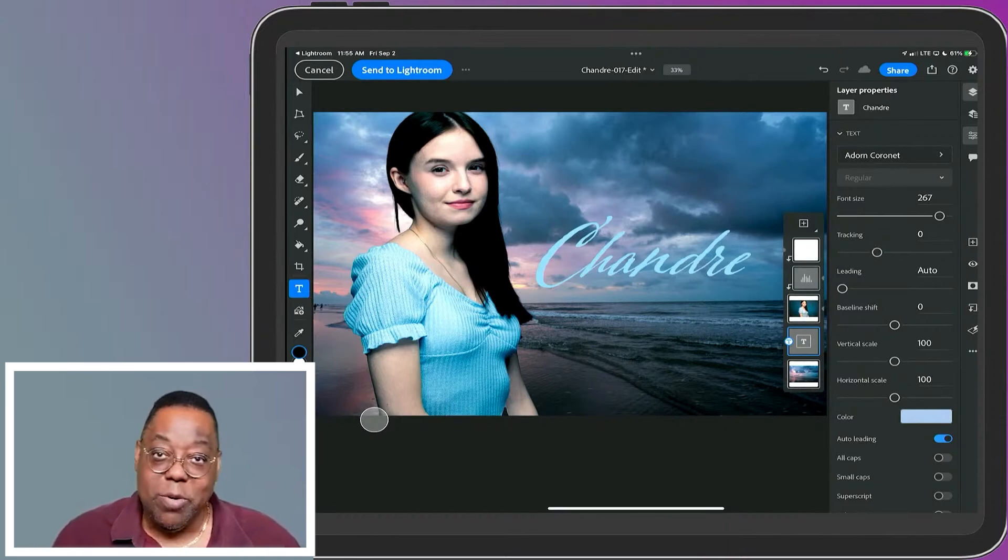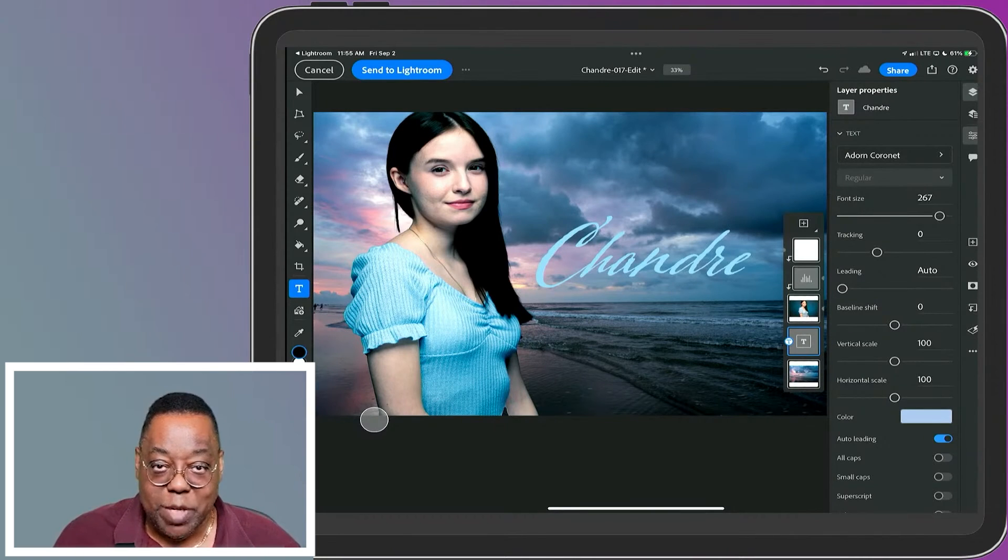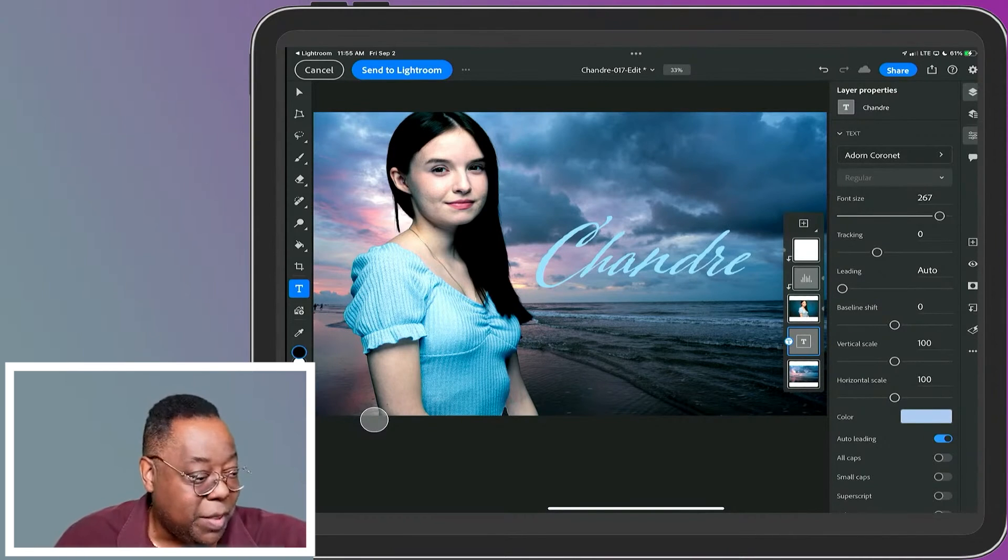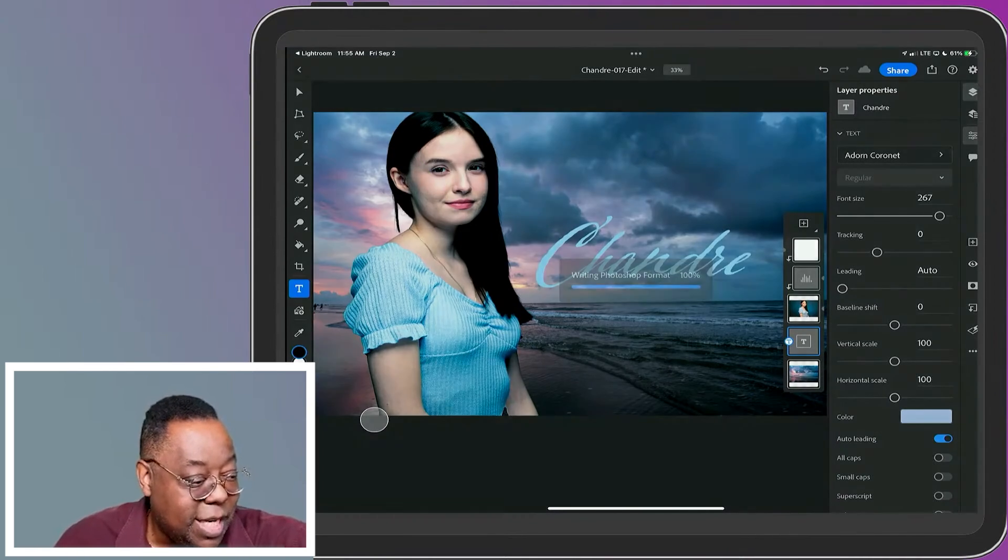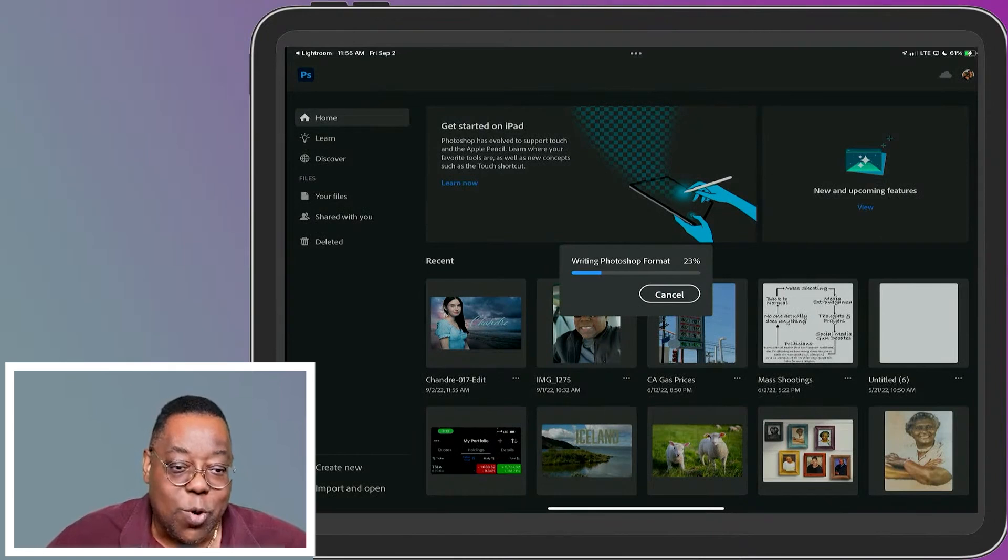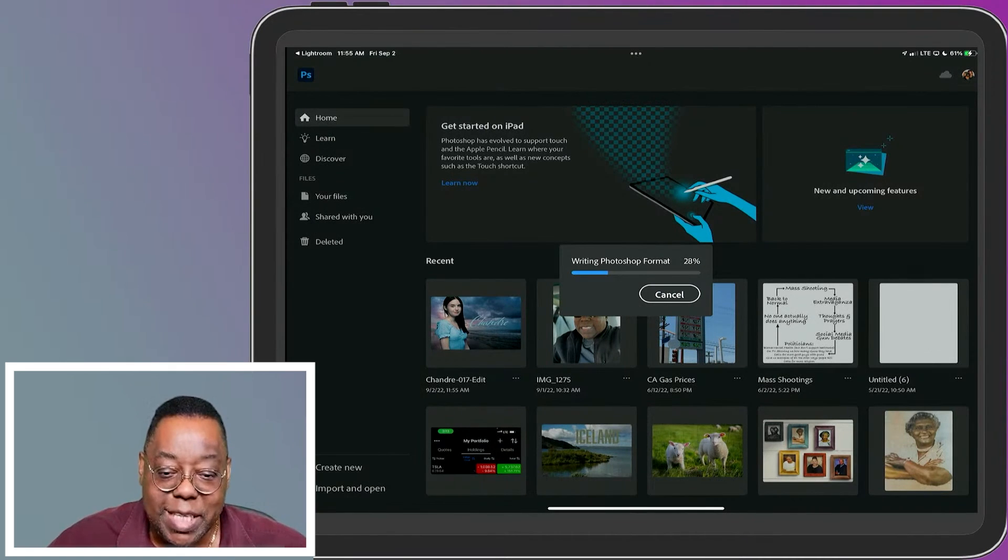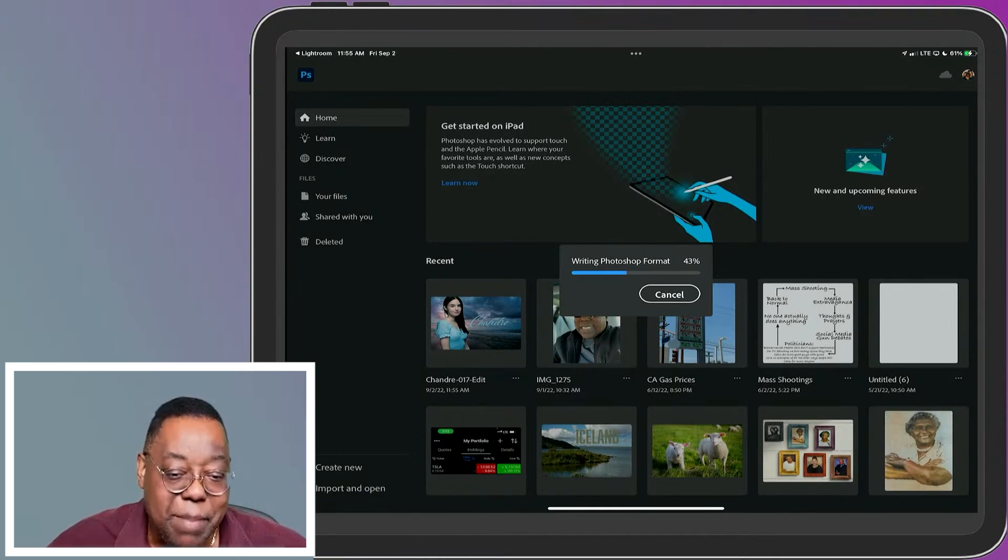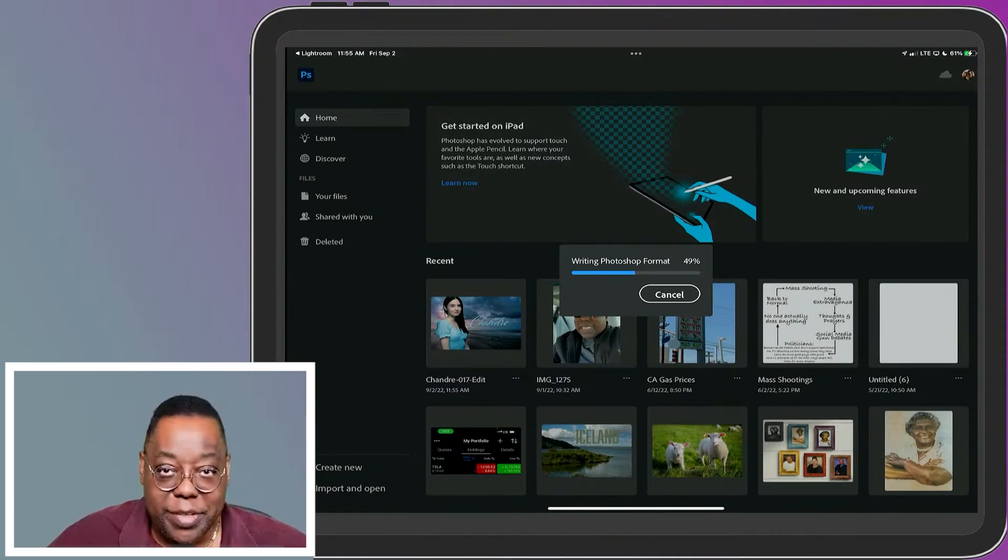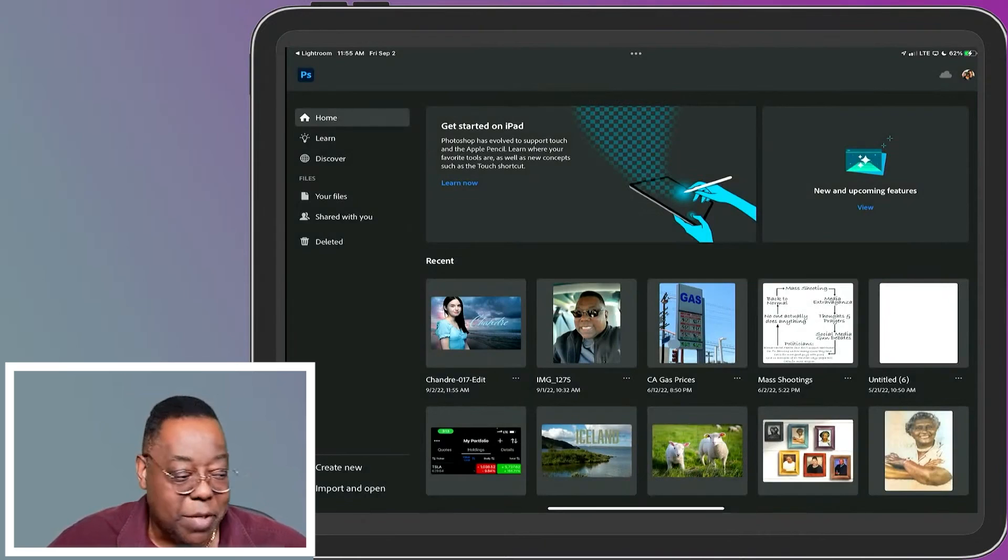I can export it right from Photoshop or save it in whatever format I want, but there's a 'Send to Lightroom' option. That will write out a PSD with all the layers and send it back to the same album you had open and got this image from in Lightroom.